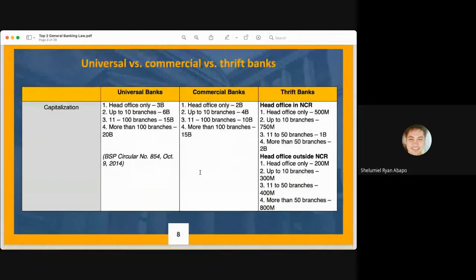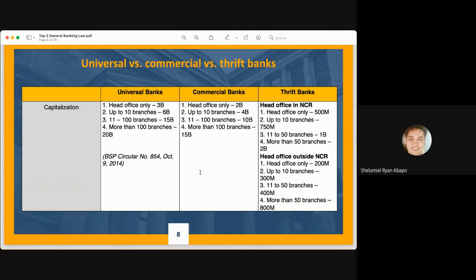For capitalization requirements per BSP Circular No. 854 issued October 9, 2014: Universal banks require ₱3 billion for head office only, ₱6 billion for up to 10 branches, ₱15 billion for more than 10 to 100 branches, and ₱20 billion for more than 100 branches. Commercial banks require ₱2 billion for head office only, ₱4 billion for up to 10 branches, ₱10 billion for more than 10 to 100 branches, and ₱15 billion for more than 100 branches. The more branches a bank opens, the higher the capitalization requirement.